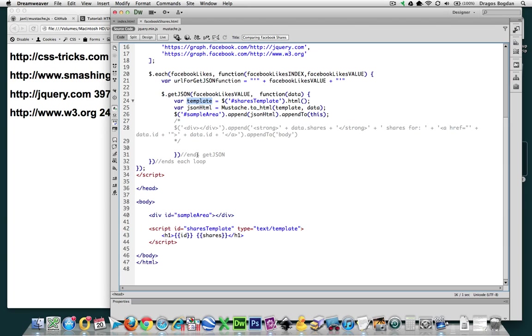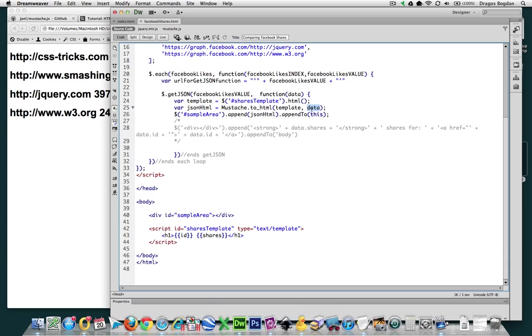that was our template here. So, now it knows the format it needs to put our content in. And then we put data. And data is just the stuff we're getting from Facebook itself. So, now it knows the stuff we have and what we want it to look like. And actually, even more than that, it did it at this point.